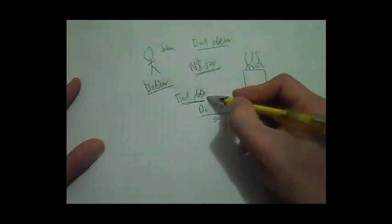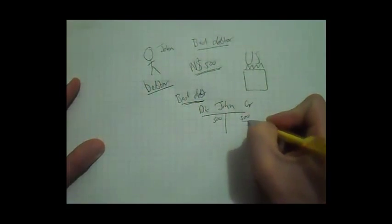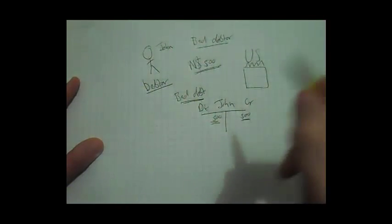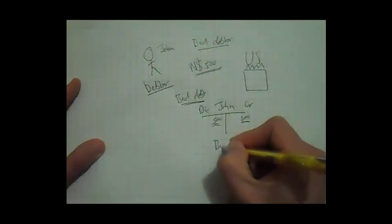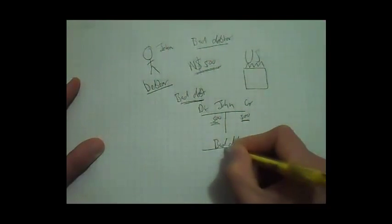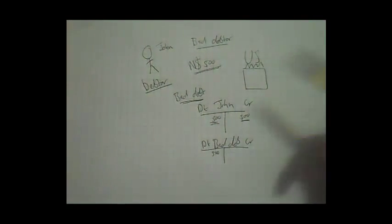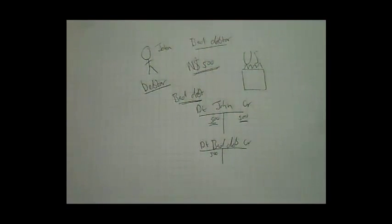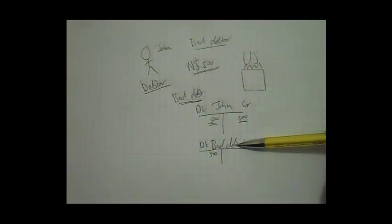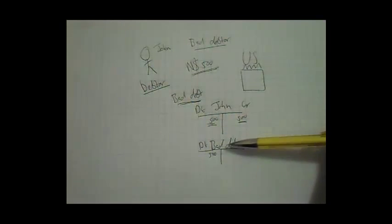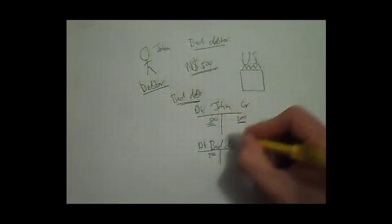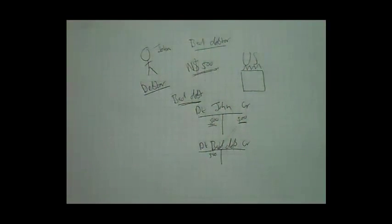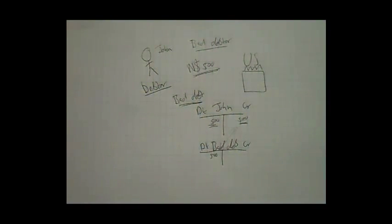Now when we write off his account, the credit side will come $500, due to the bad debt expense. Our bad debt expense will be debited with $500, as bad debt is an expense, and all our expenses are debited. So you can see, our double entry principle is complete here.